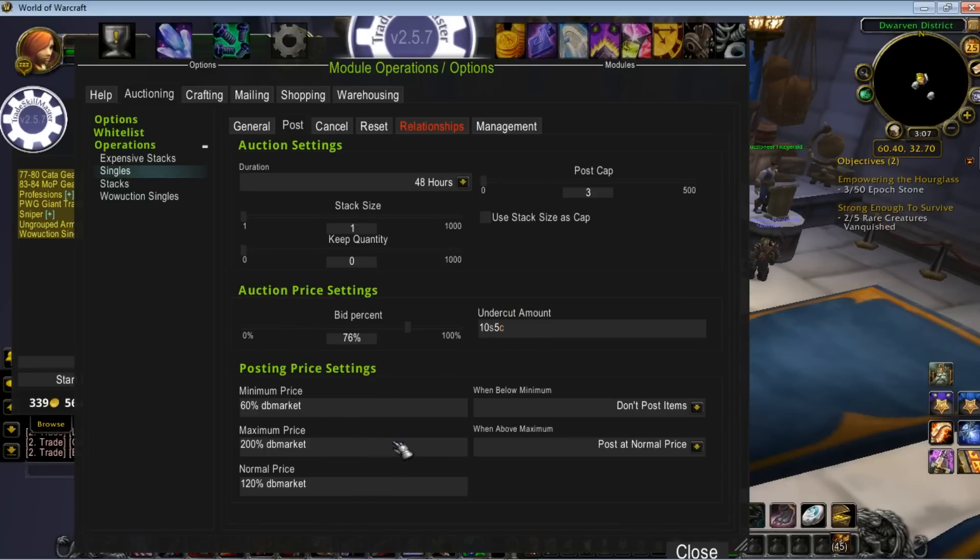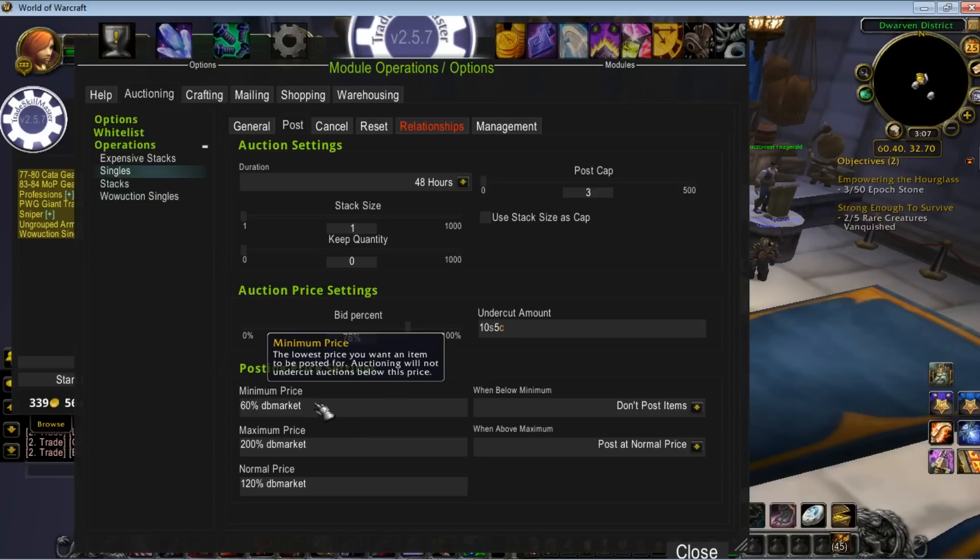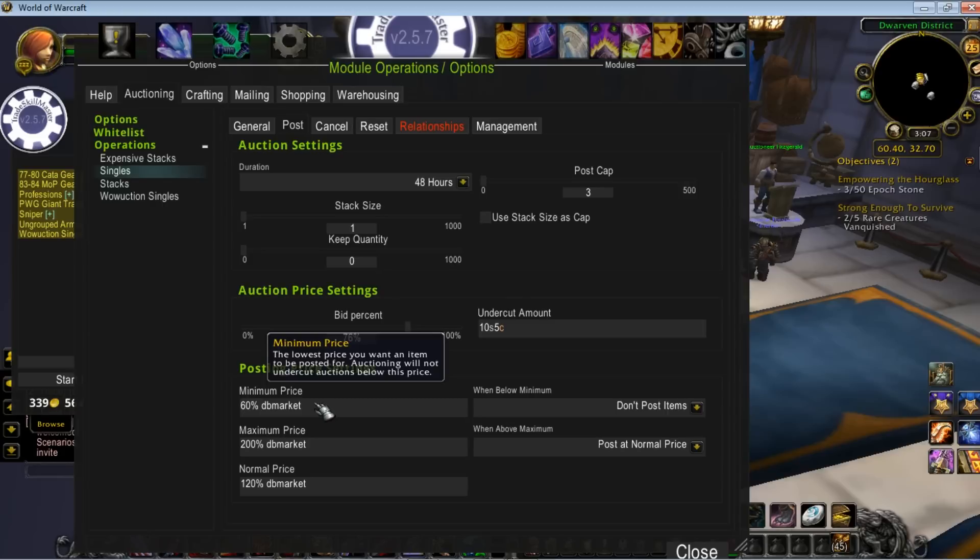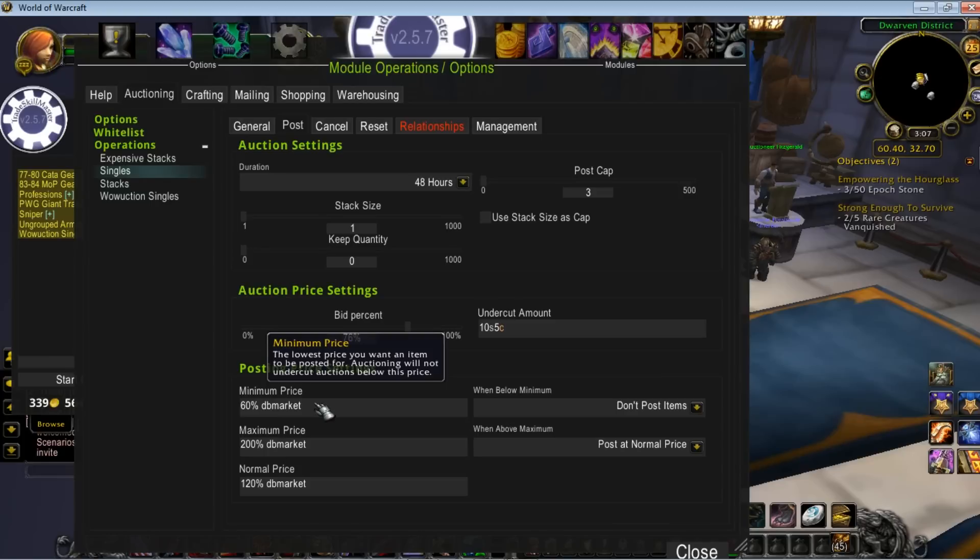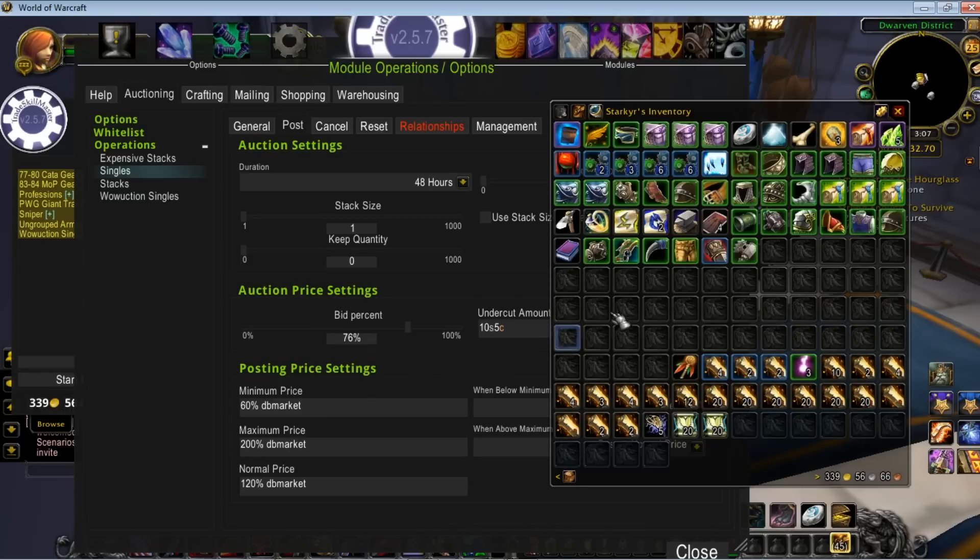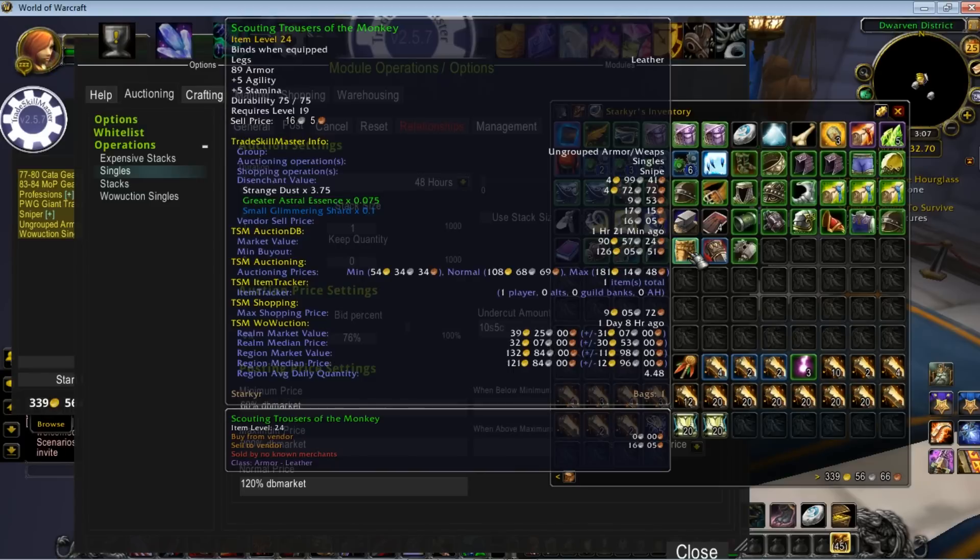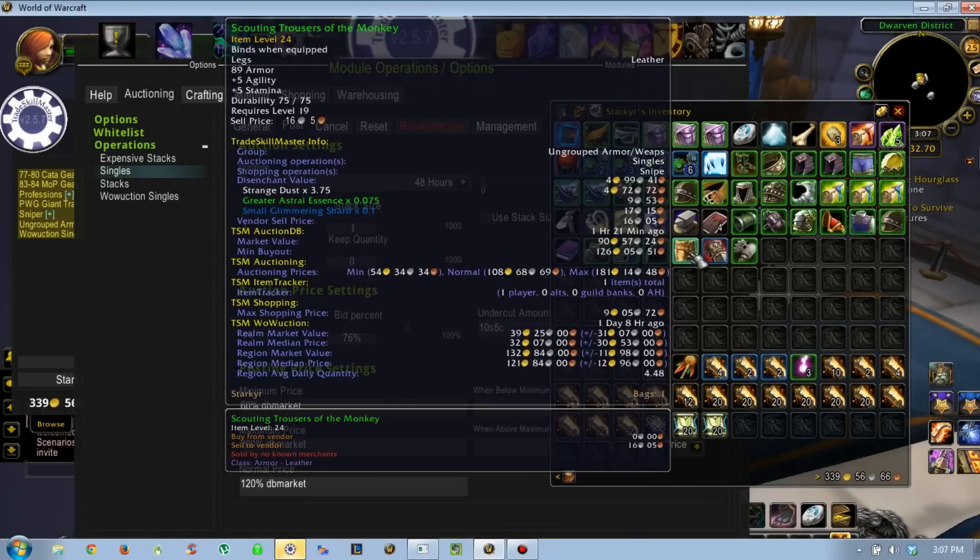This is where it gets dirty, down here - the posting price settings. What I have is DB Market. That is one of the price sources in TradeSkillMaster. Some people do WoW Auction, some people do DB Market. I've found that DB Market, for me, is a little more reliable. There's not much room for error. Basically, every item has a minimum, normal, and max price.